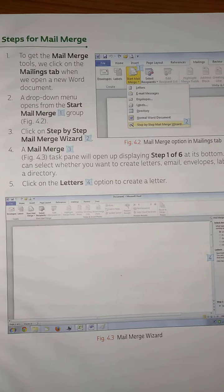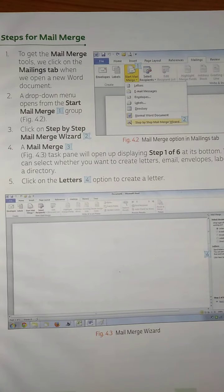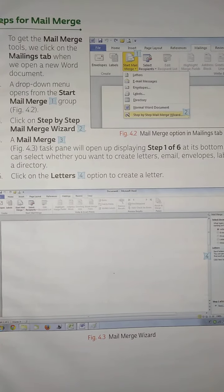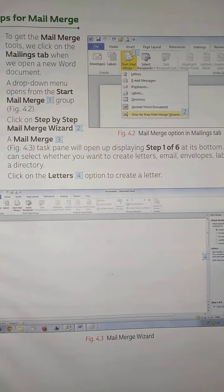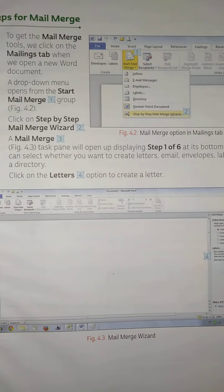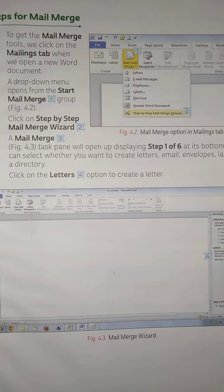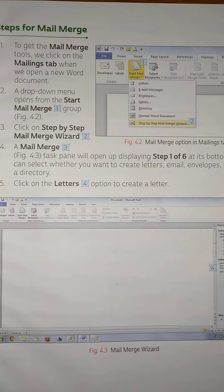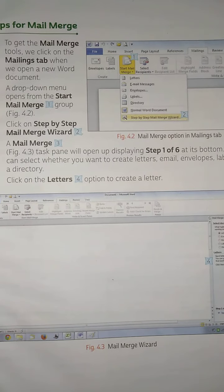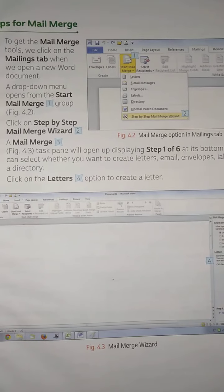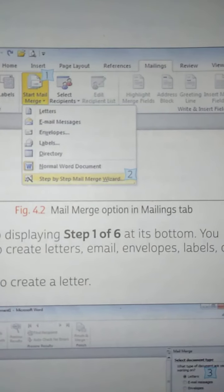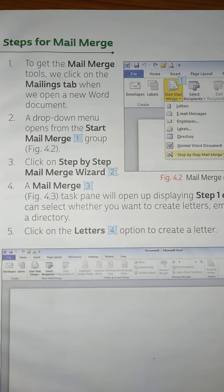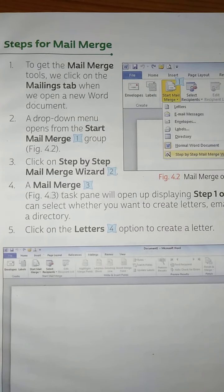Steps for mail merge: To get the mail merge tools, we click on the Mailing tab when we open a new Word document. Then we click on Step by Step Mail Merge Wizard.